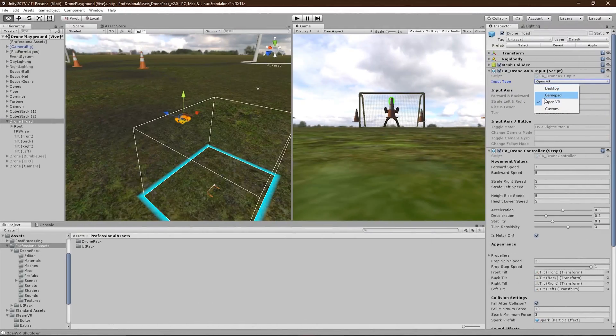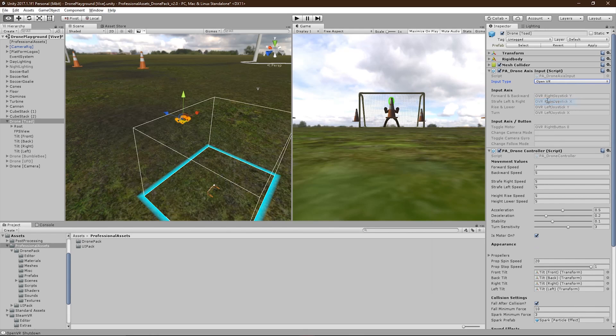The OpenVR preset uses custom input accesses that can be shared between both the Vive and the Oculus controllers.